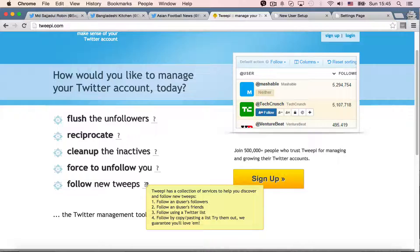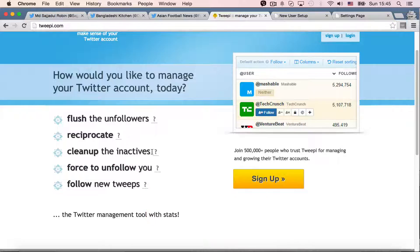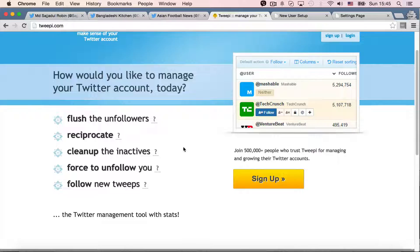So you can copy a user's followers. You can copy a user's friends and then follow those followers or friends. Or you can follow using a Twitter list. Okay. So let's see what Twipi is all about.